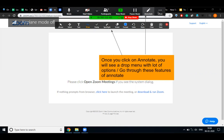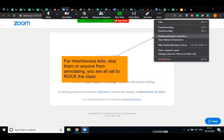Now, what is the meaning of the more option? Suppose you are taking a class and a student tries to write anything on your screen without your permission and you don't want them to. You have to stop their annotate option. Click on the more option, then choose disable participants annotation, and the student will not be able to write on your screen. Similarly, if you want them to write, you can enable it as well.